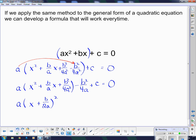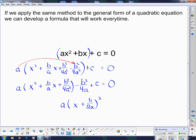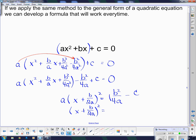We still have plus c equals 0. I can't put those two things together — they're not like terms, so nothing goes together. Now that I've got my square completed, I'm going to add b squared over 4a and subtract c from both sides. So it becomes b squared over 4a minus c on this side. Then I have to divide both sides by the coefficient a. Dividing by a is the same as multiplying by 1 over a, so when I multiply this side by 1 over a, this denominator just gets another a — so it's going to be 4a squared. And then the c gets a denominator of a.